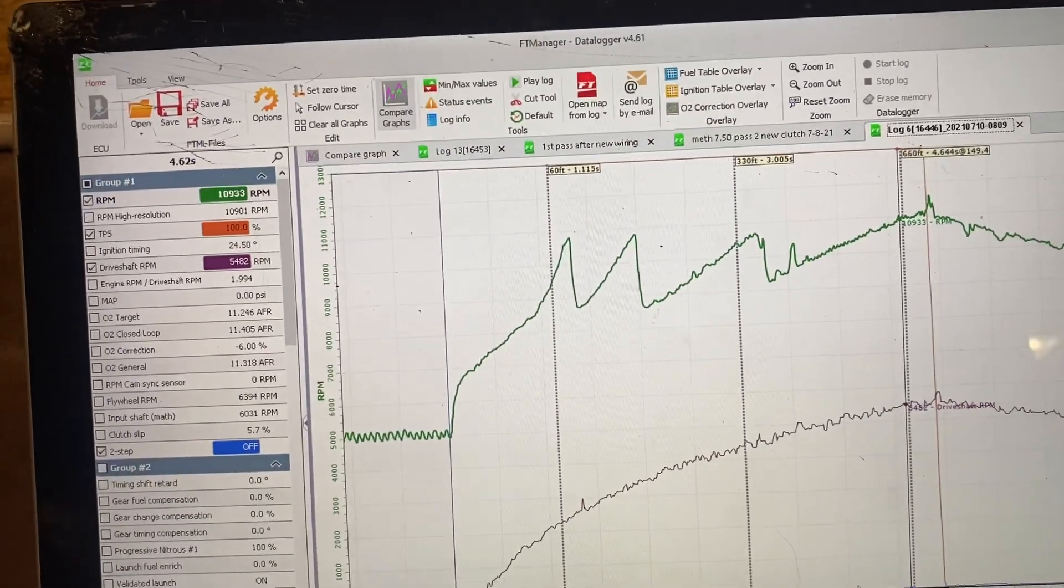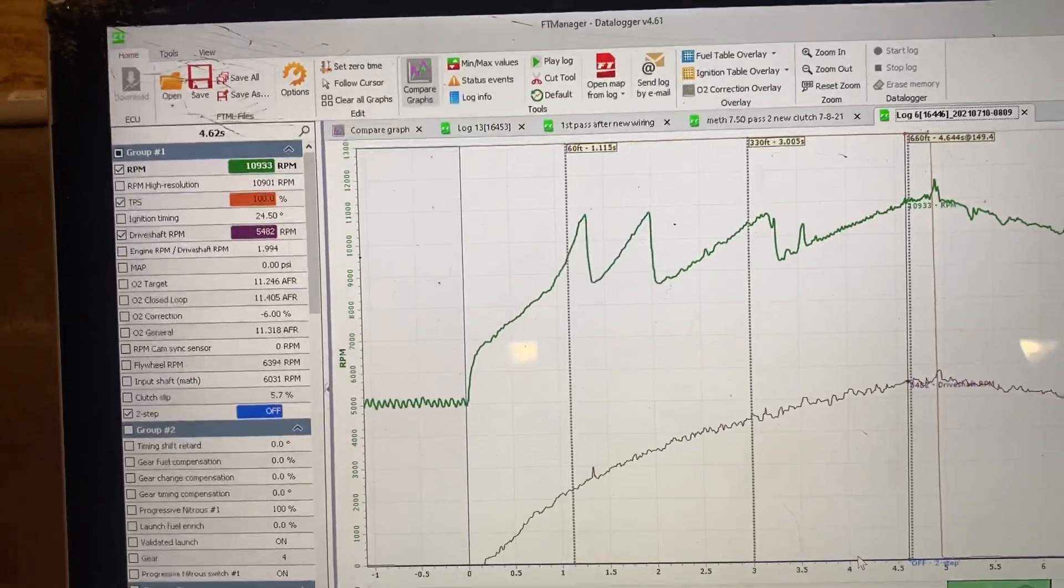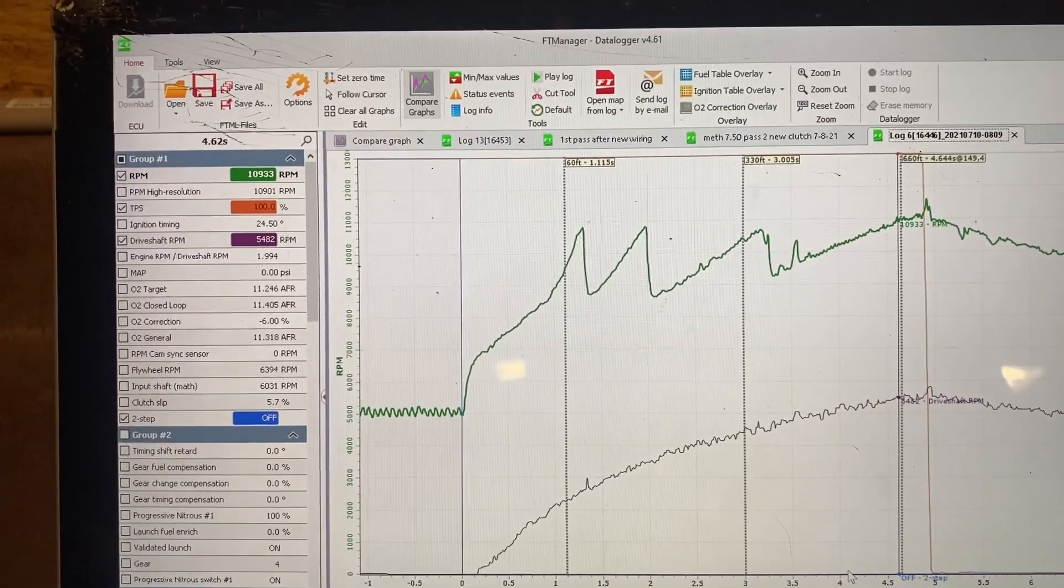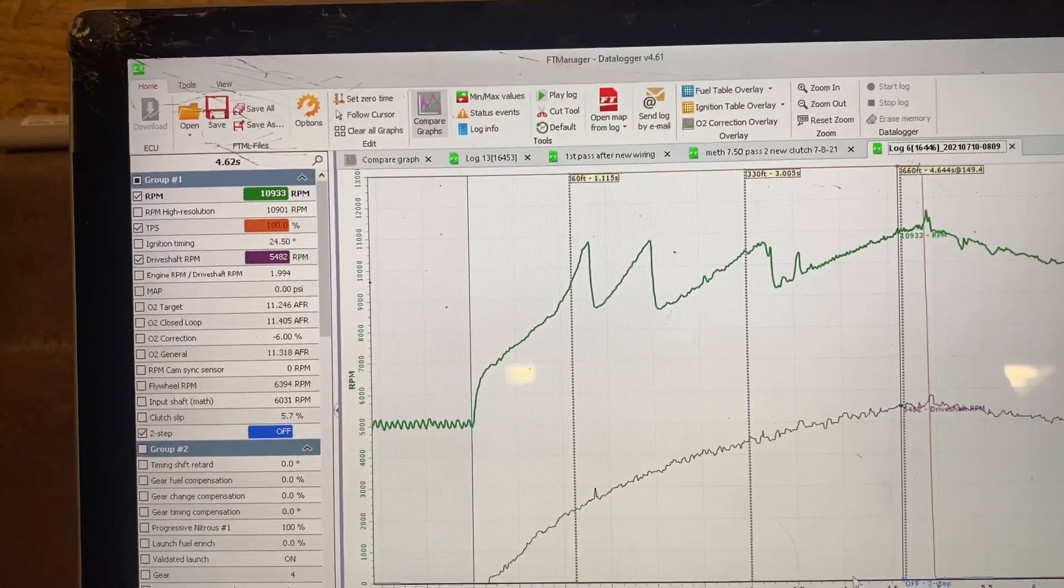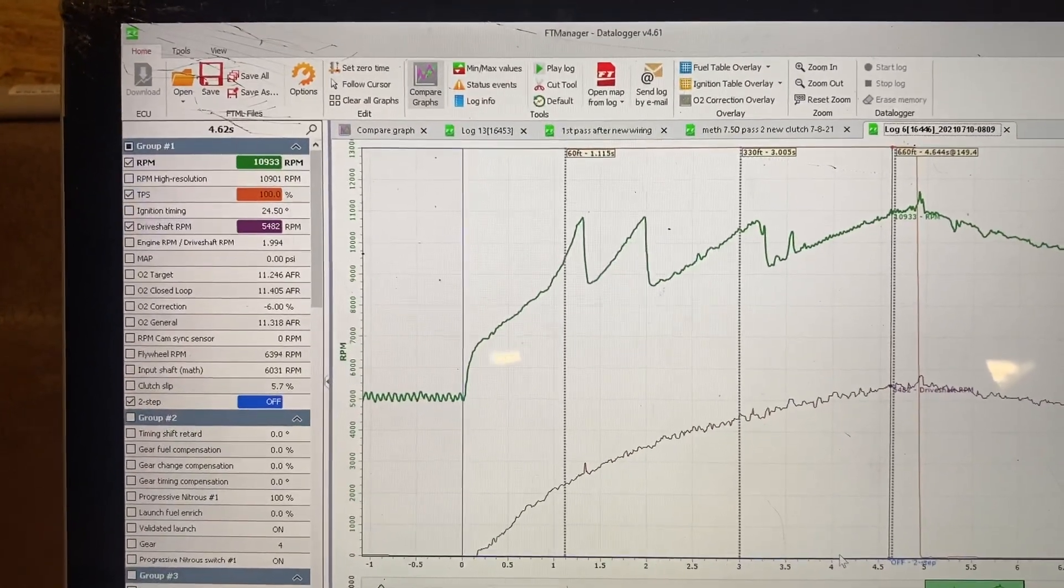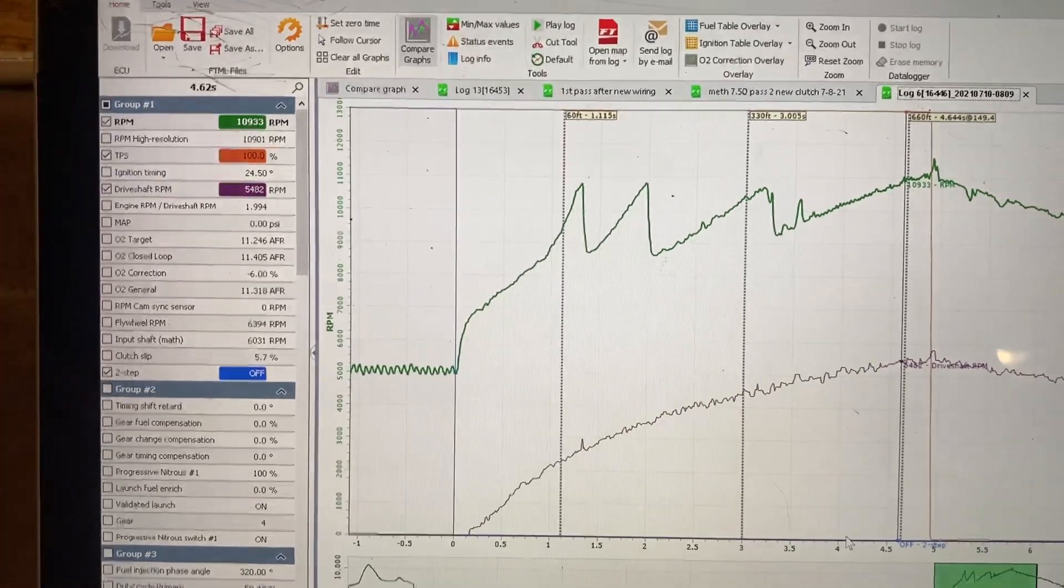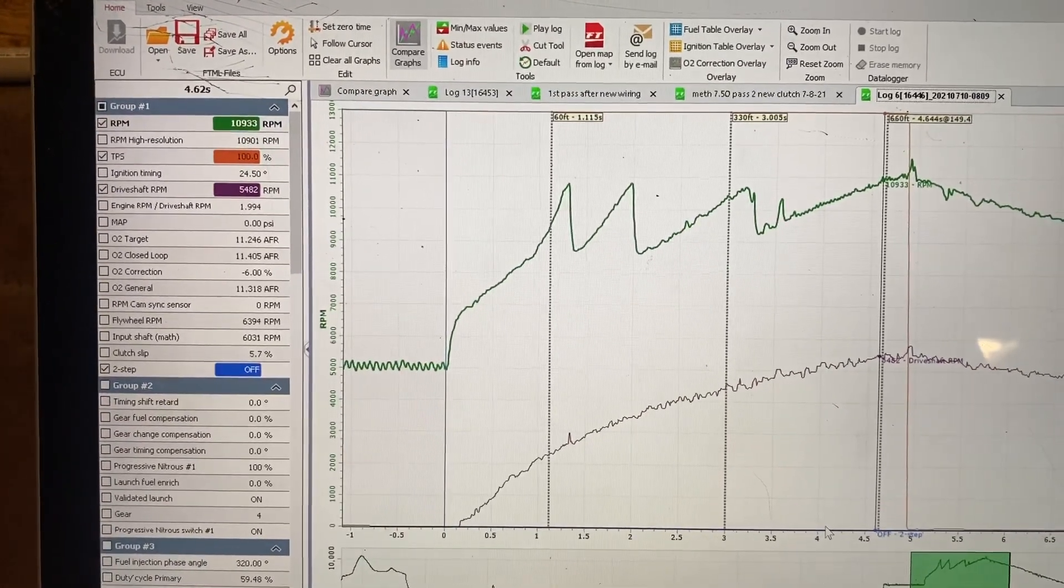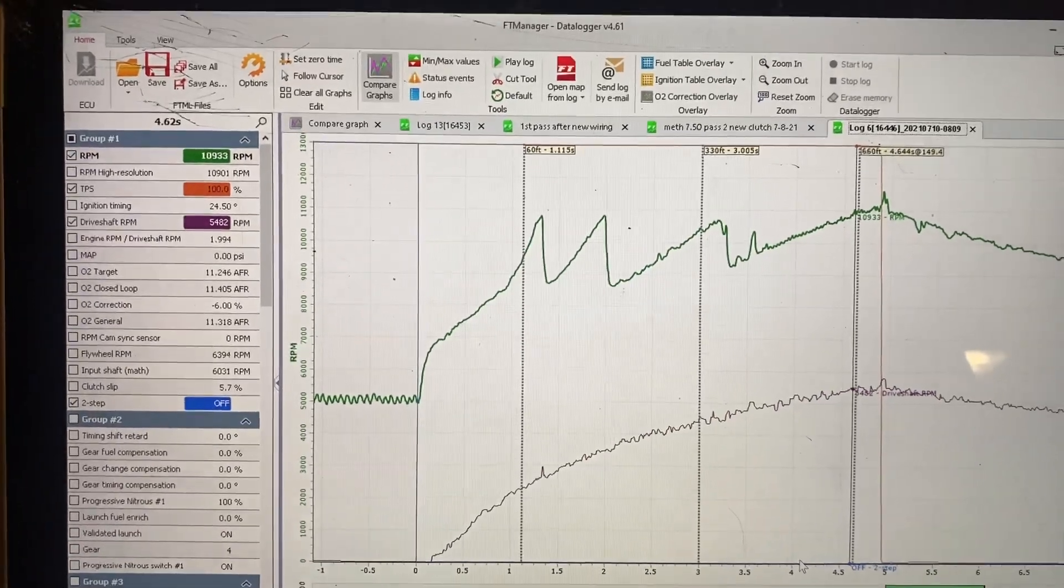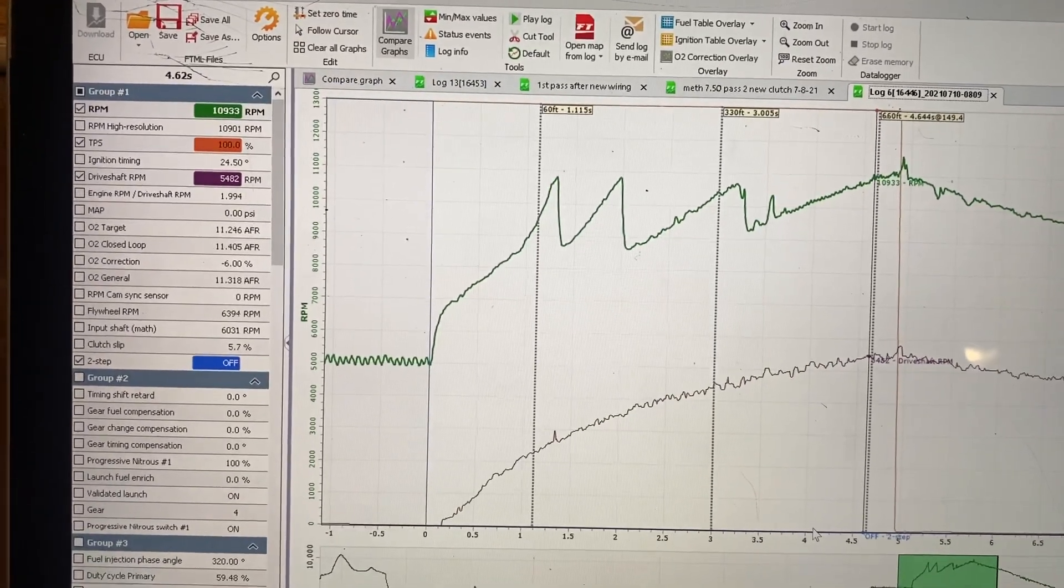That way if you send us logs throughout the day we know that we are progressing in the right direction for what you want to achieve or we know if we're going backwards. And we can also line things up according to time-based things such as Nitrous or Boost according to where the time slip is.